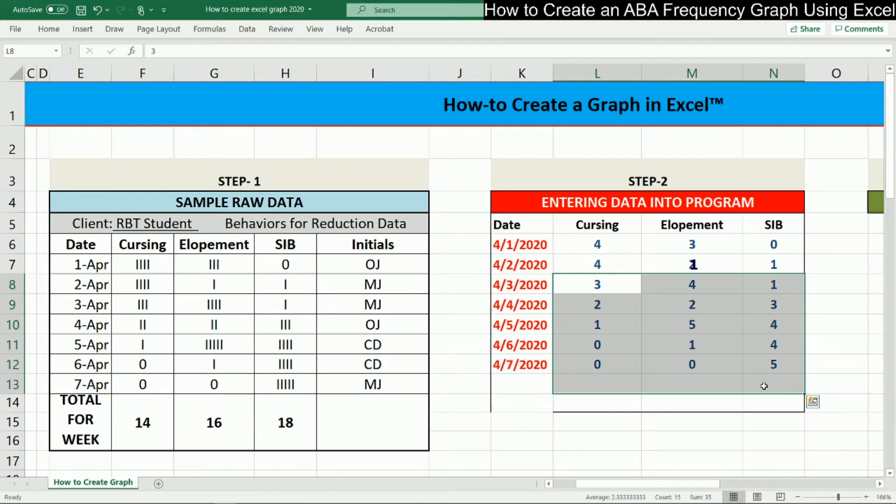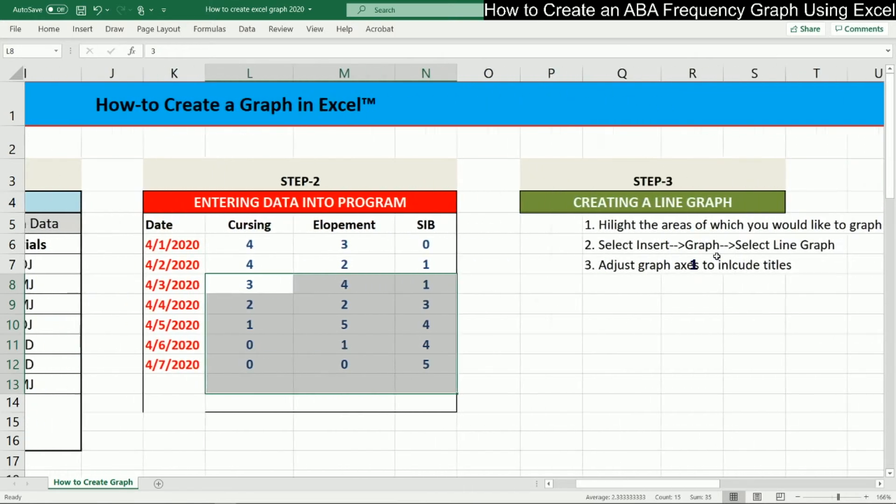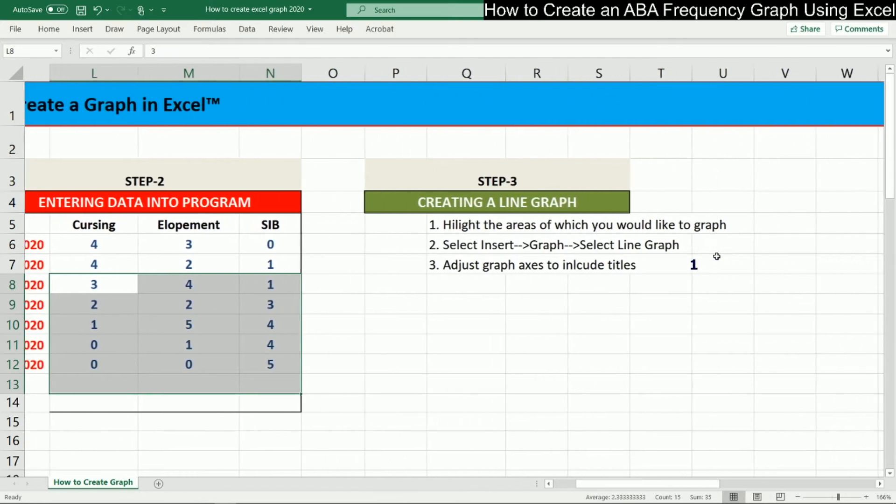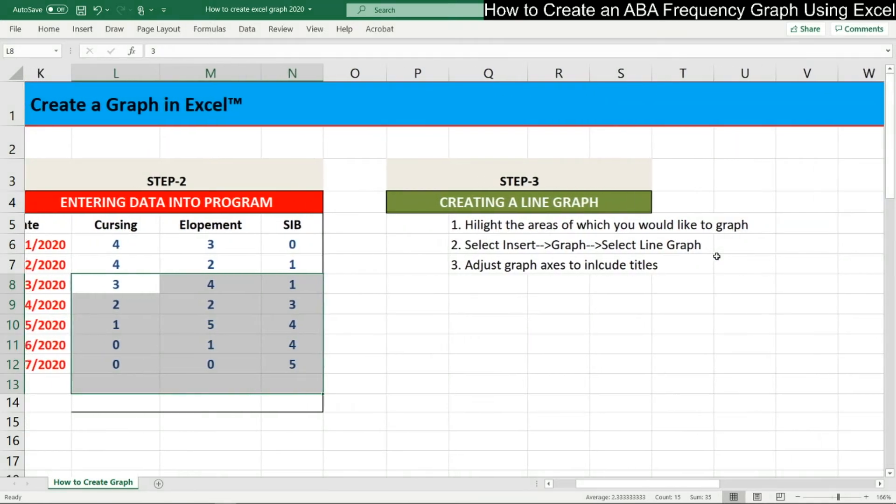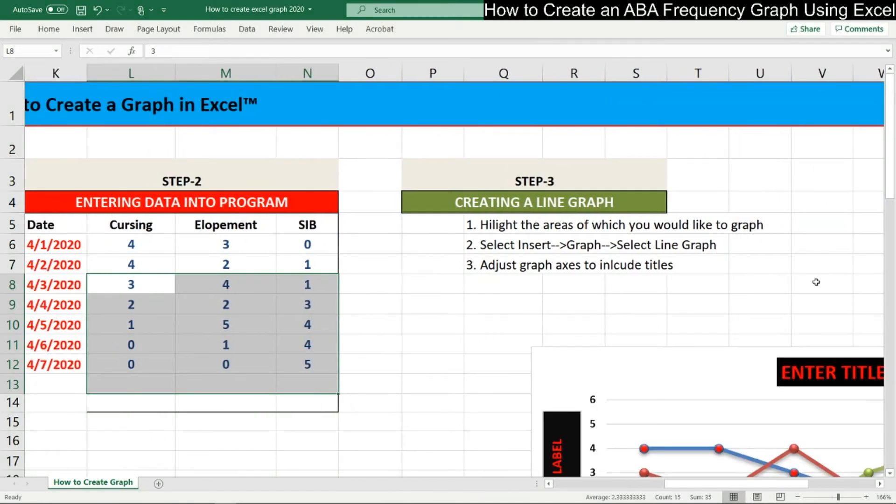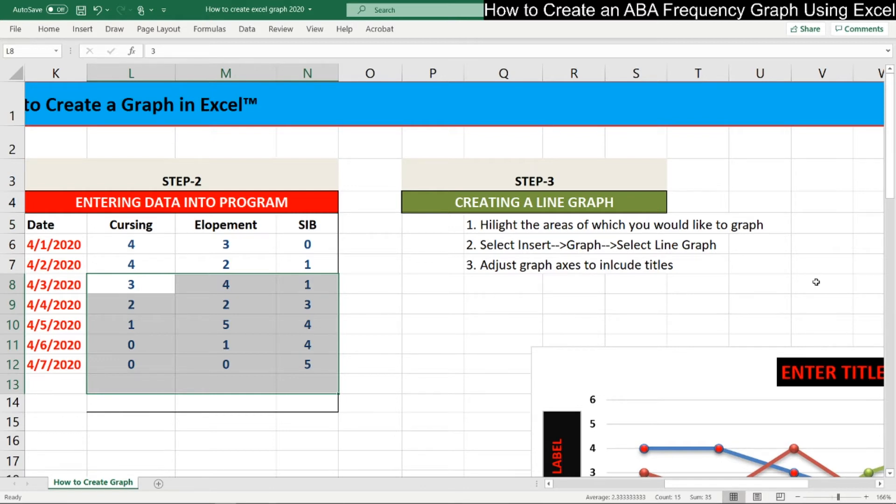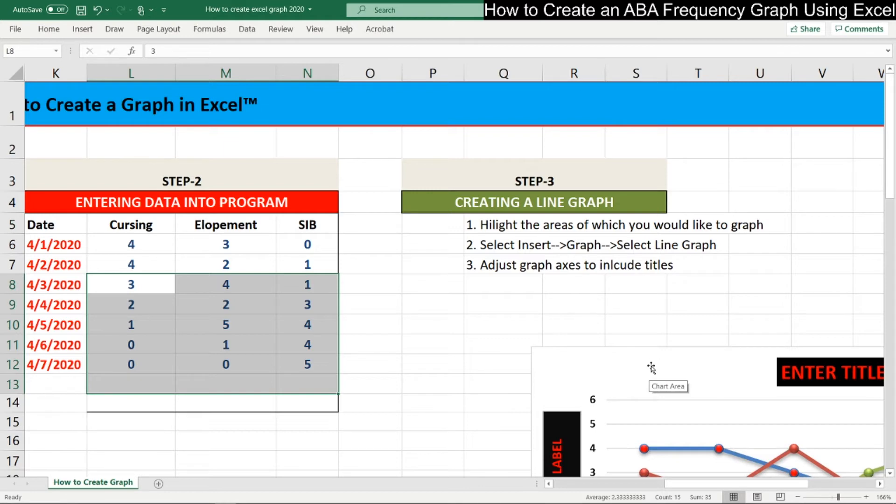All right, so now that we've entered all our data per behavior, per day, next step is to actually create a line graph. And we're going to use line graphs most often in behavior analysis. Remember, they're equal interval. We make sure we have our titles and etc. So to actually start creating a graph, we've already created one down here, but we're going to show you how to modify the graph after we start to create one. So first, what you want to do is highlight the area of your data that you entered into the actual Excel program and highlight it.